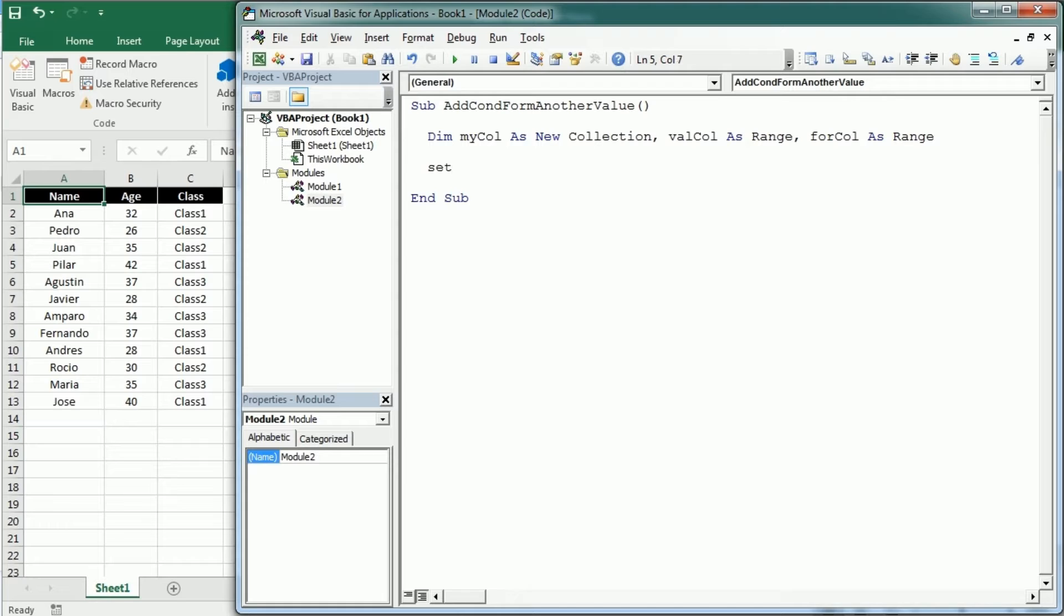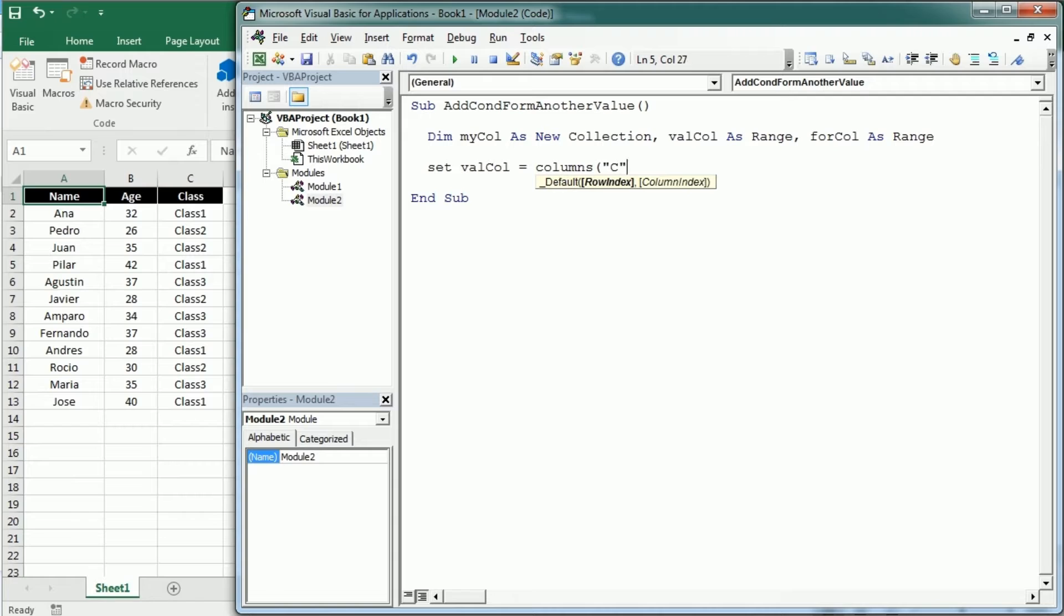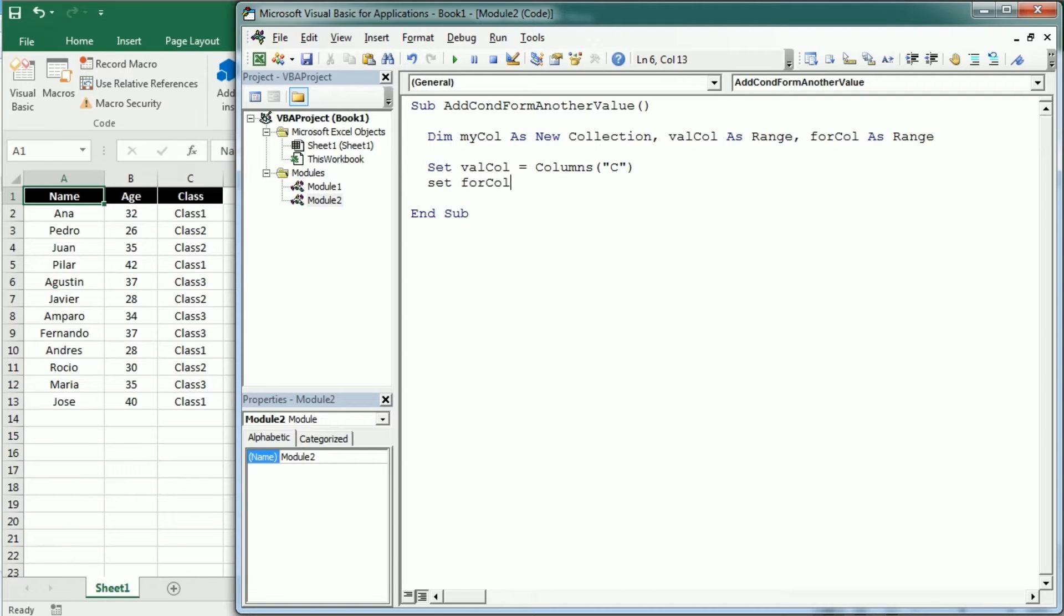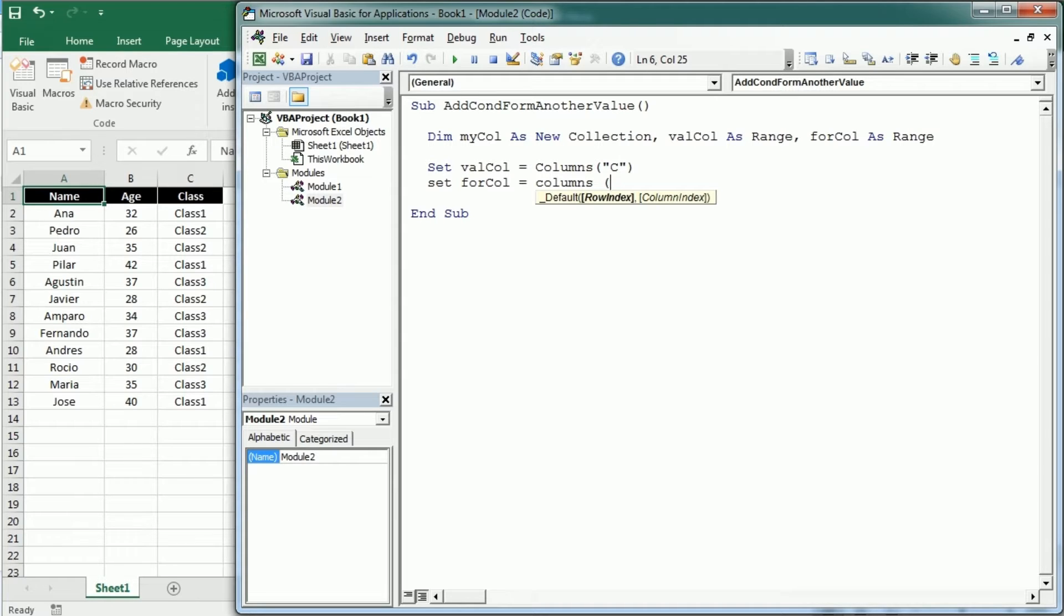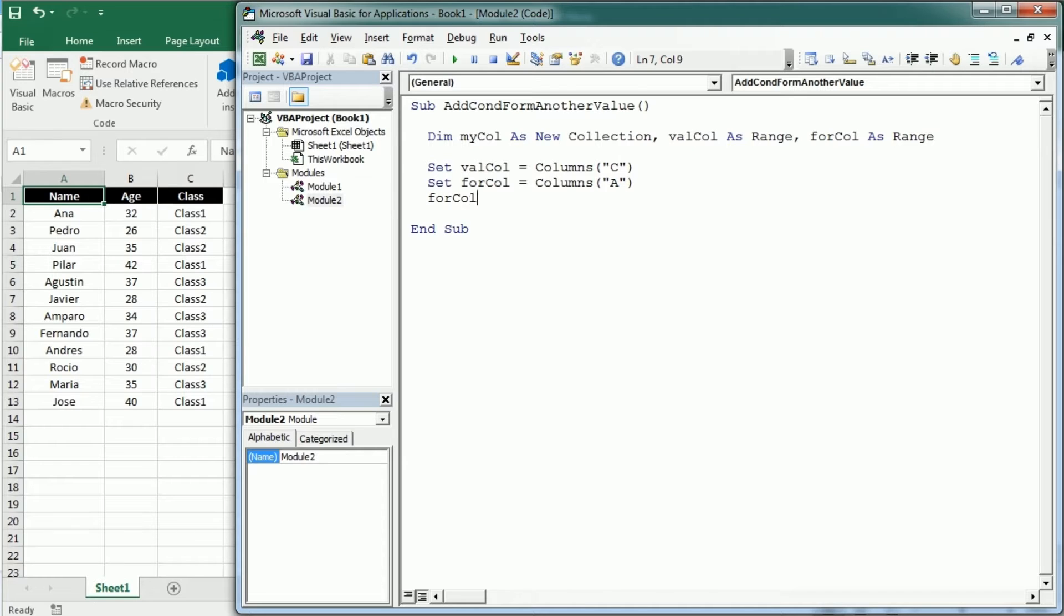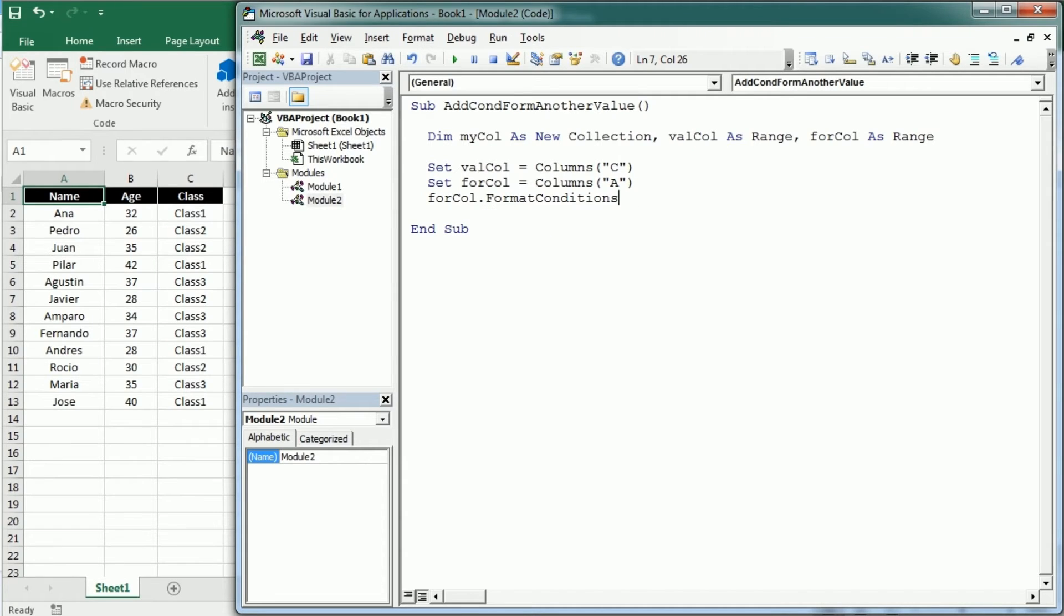We're gonna see first that and then we'll see how to apply the formatting to the entire table. So let's set value column, as we said it's gonna be column C. And then the formatted column is gonna be column A. Then we're gonna delete any formatting conditions there. So format conditions delete.